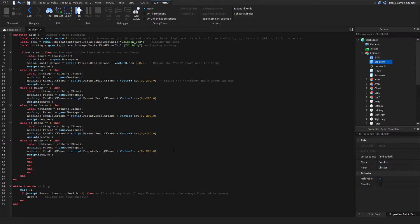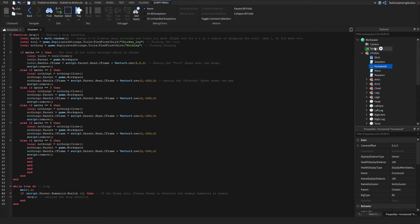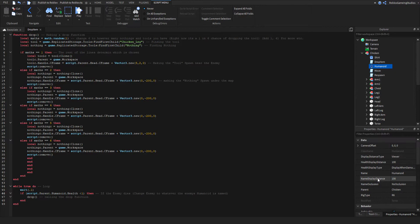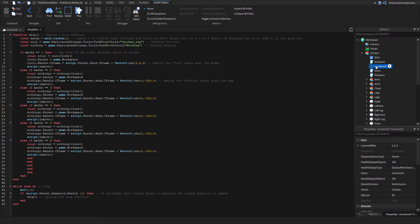This is very important. This is how it attacks because this humanoid right here, if an NPC doesn't have a humanoid then it won't work. This is what makes it an NPC. All right, so there's a health, it's very important. So if it's named anything else, like let's say it's called 'chicken'...